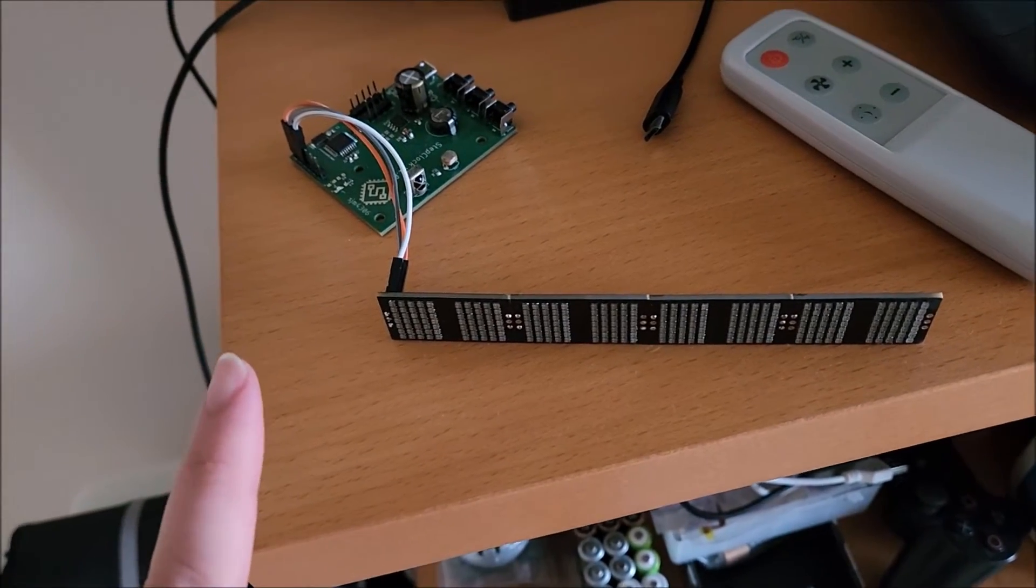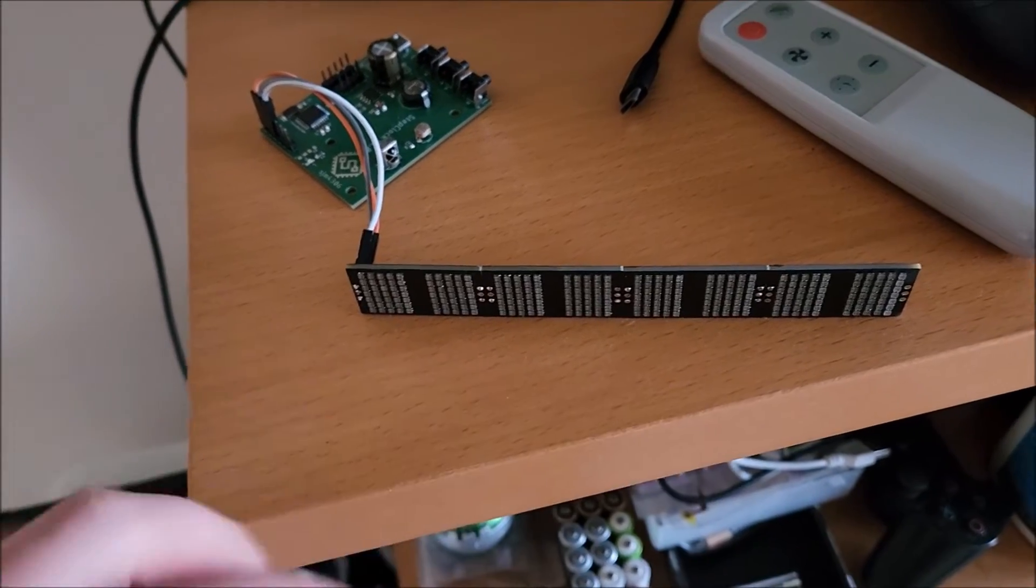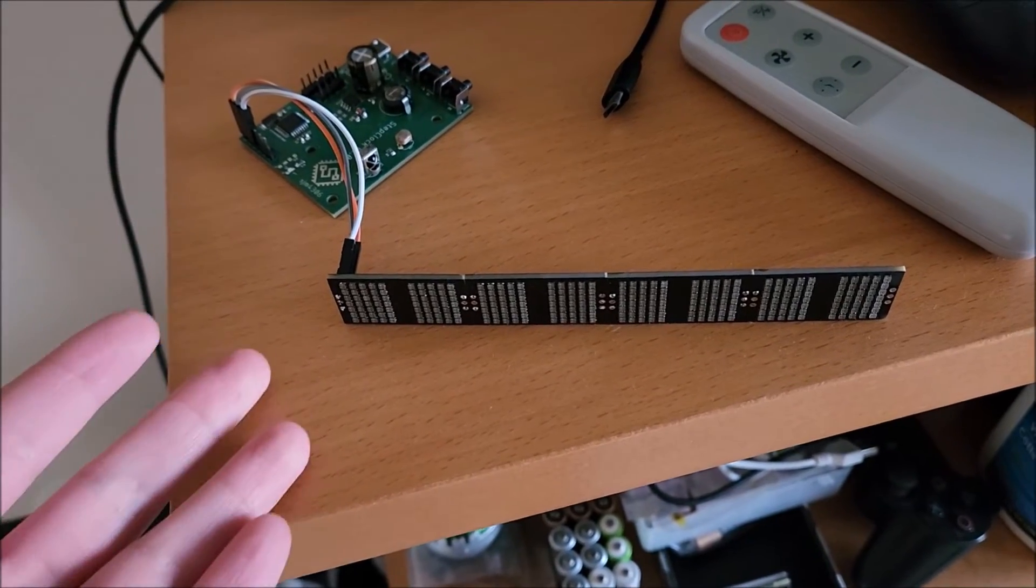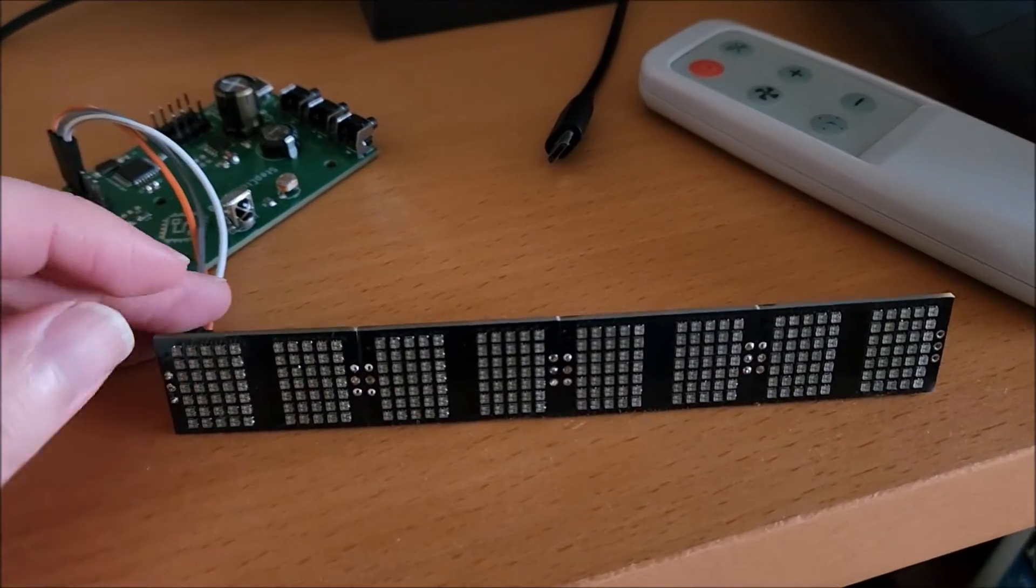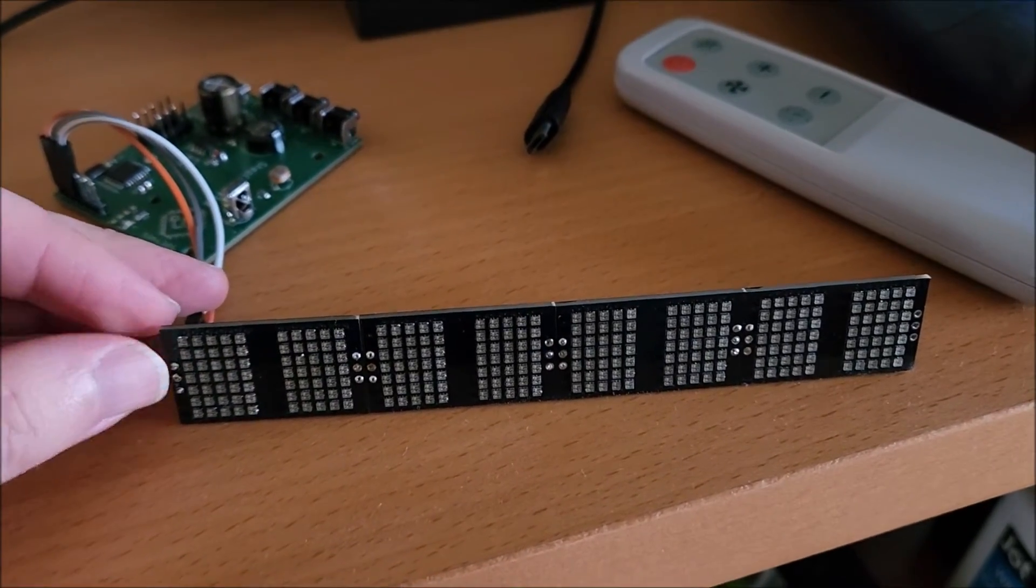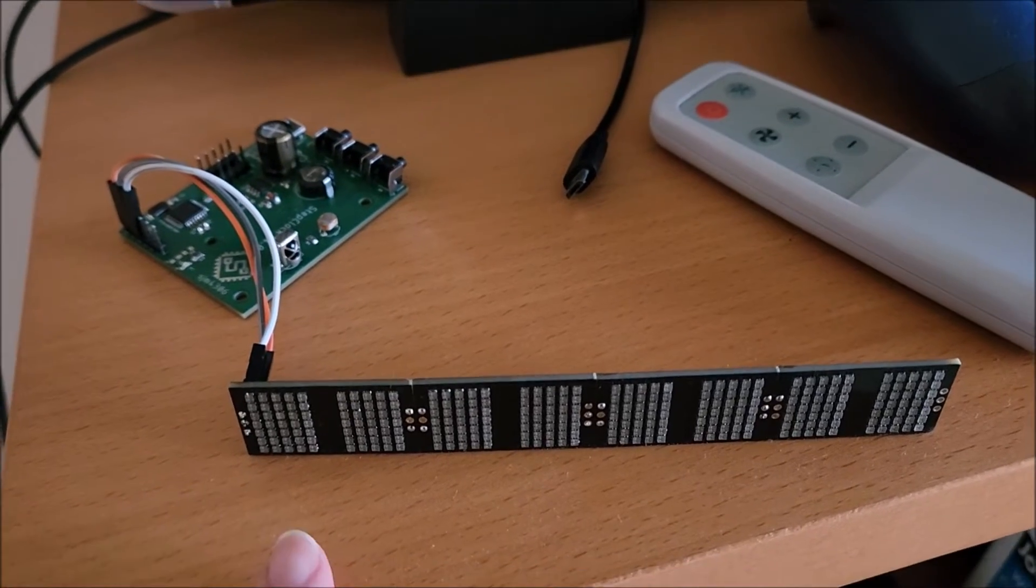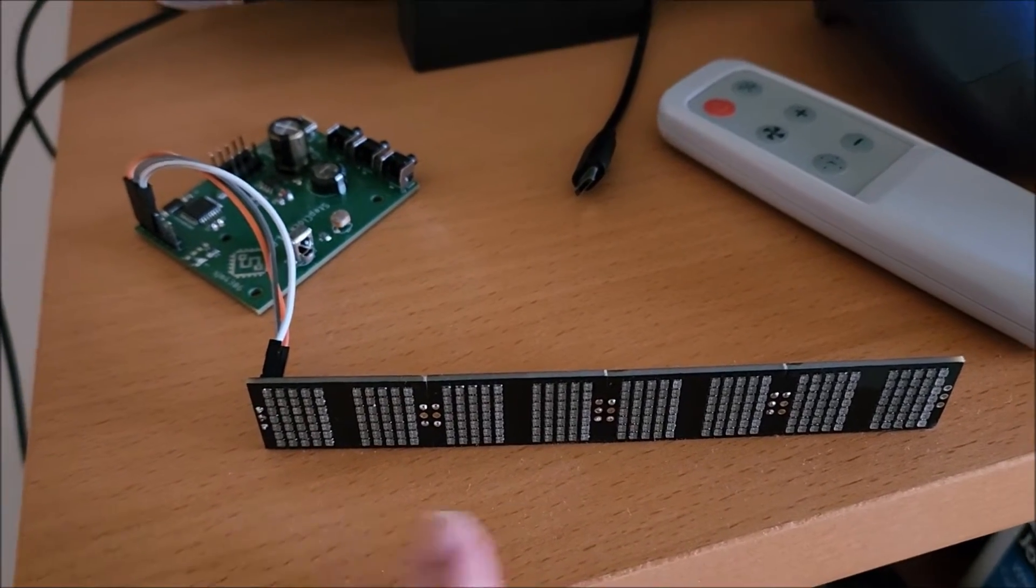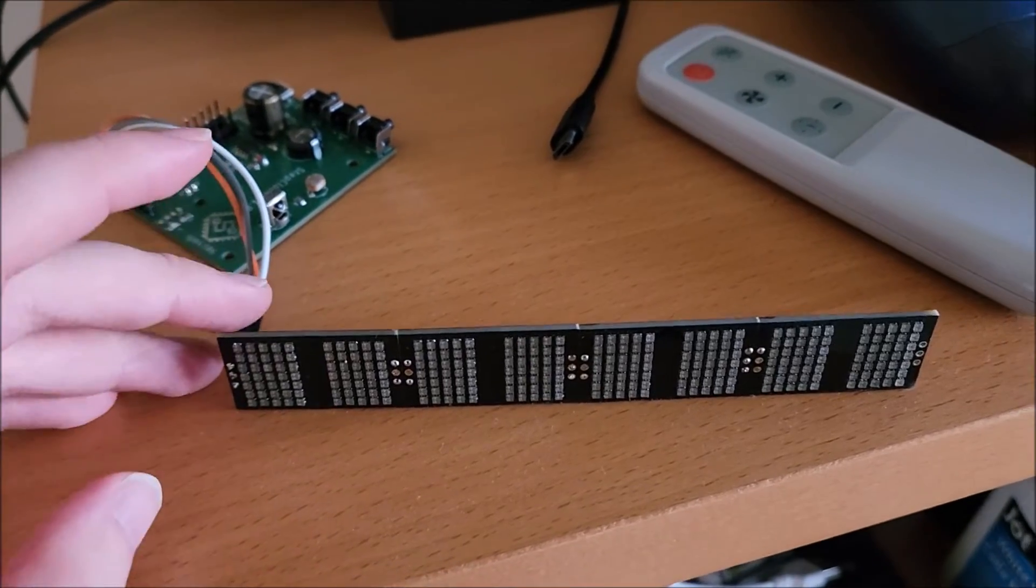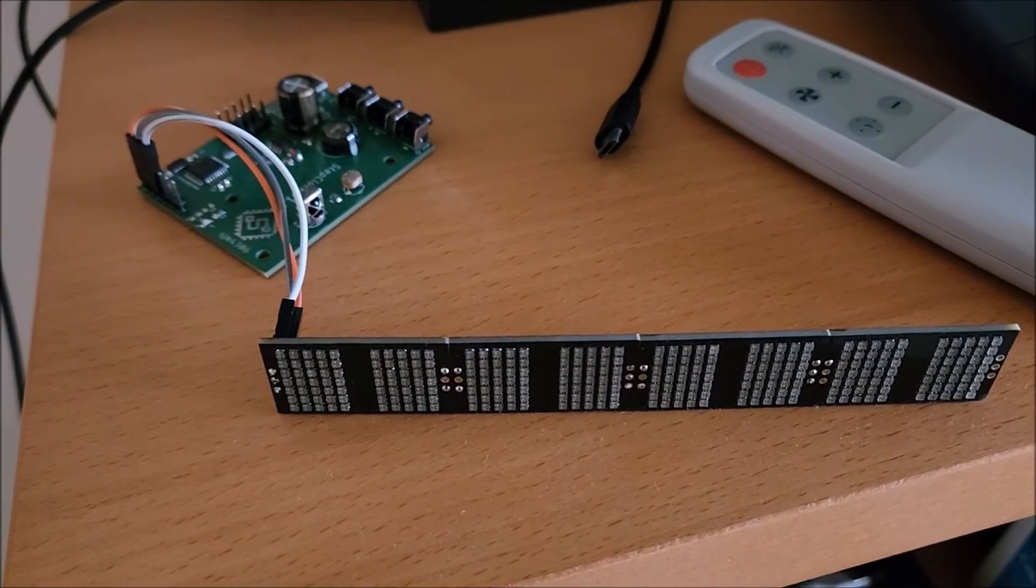Before we actually get into the demo, I wanted to show you guys a bit about assembling these, how exactly I went about doing so, because you can see that the LEDs are absolutely tiny, you can see my finger right next to it.